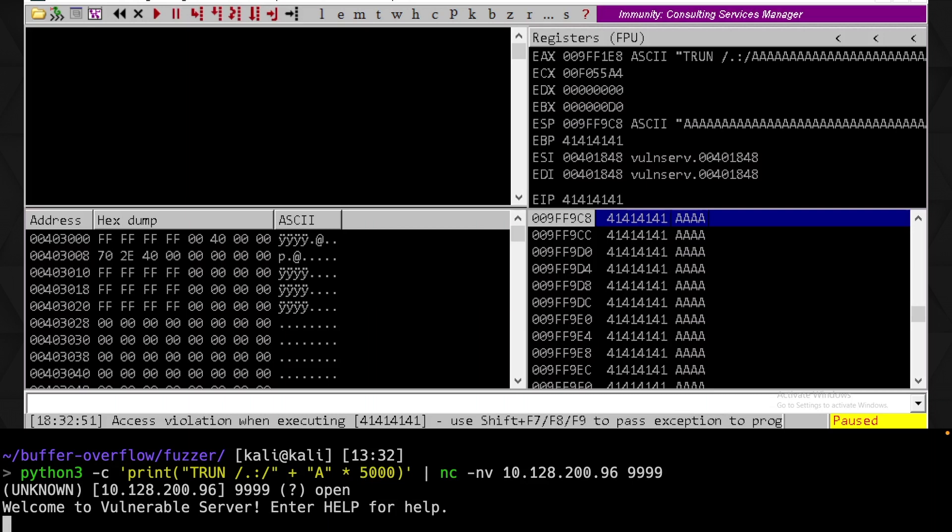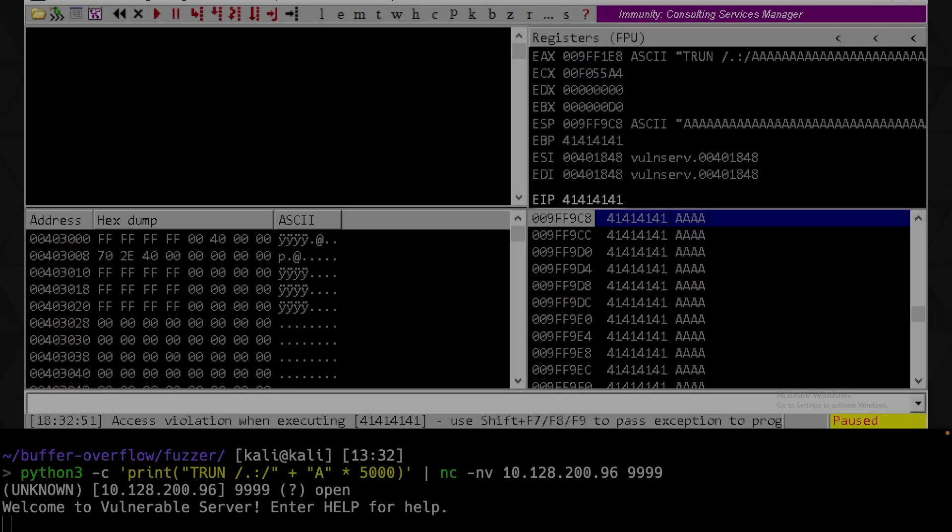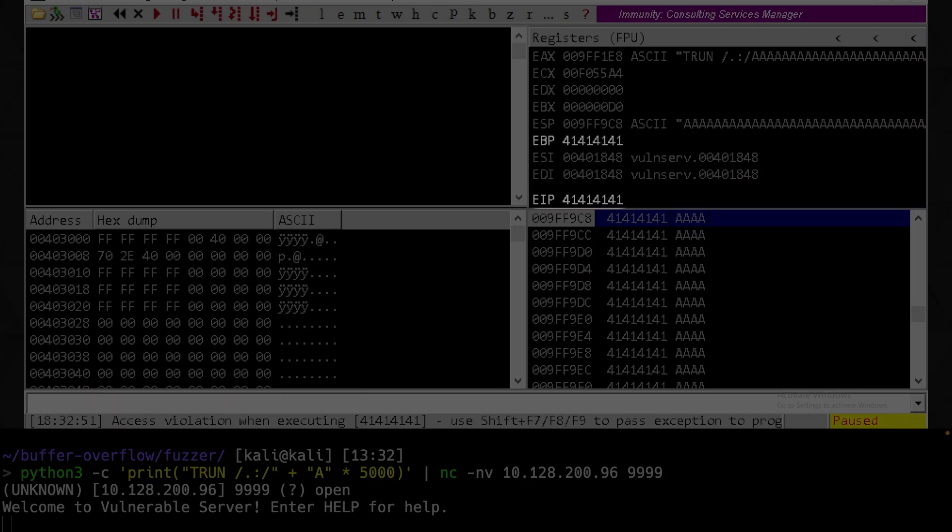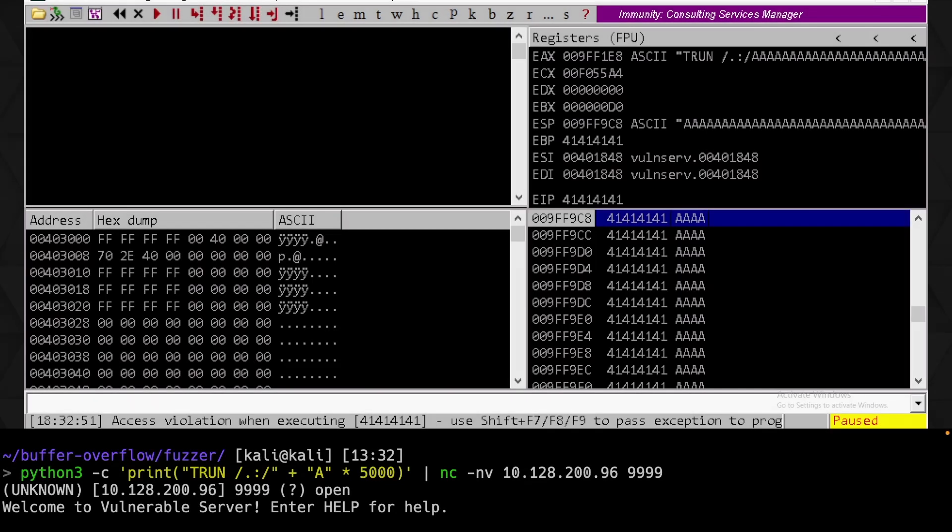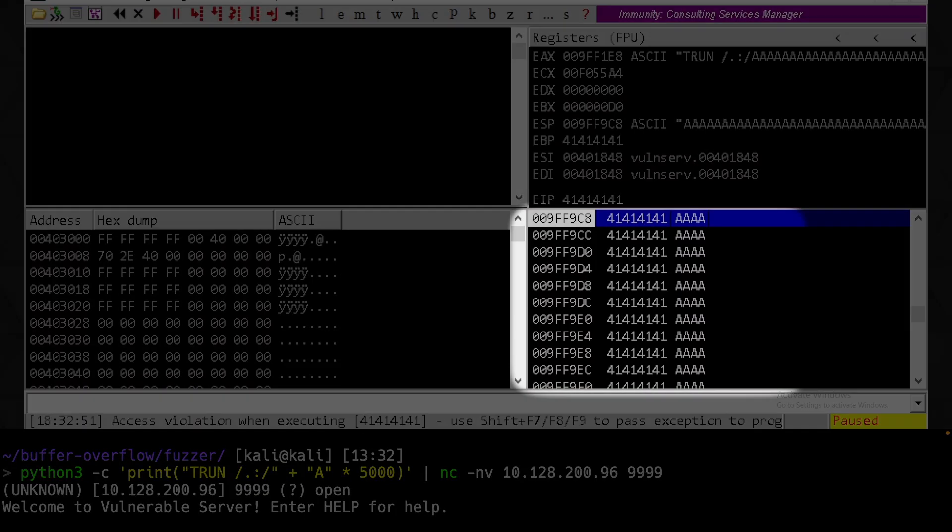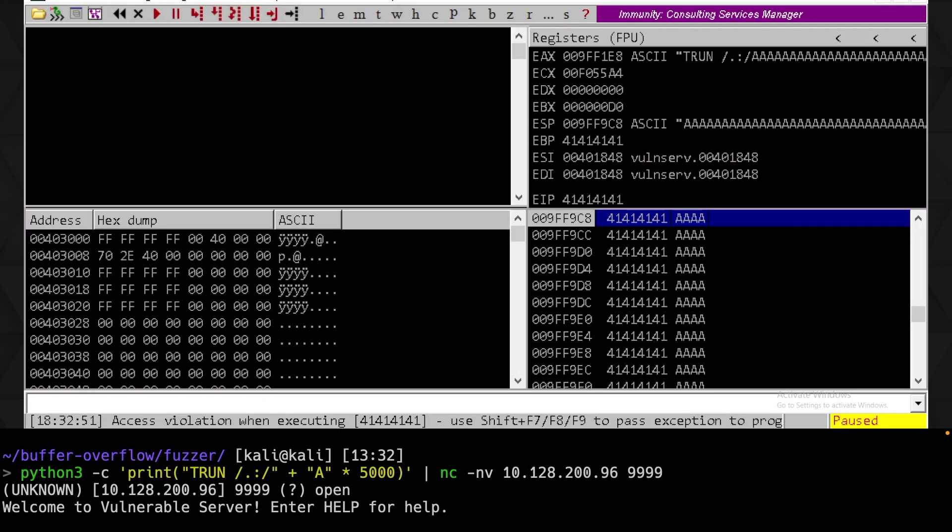Taking a look at the registers, we can see that the EIP and EBP contain 41 41 41 41, which is hex for AAAA. Reviewing the stack below, we can see that it appears to be completely filled with those.